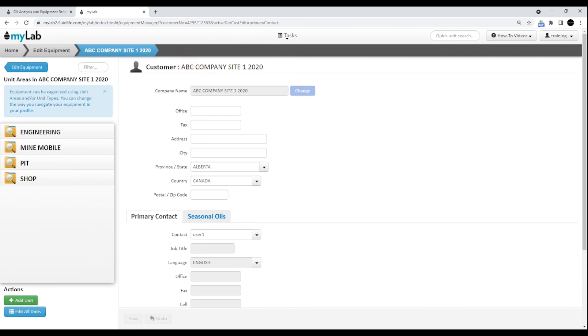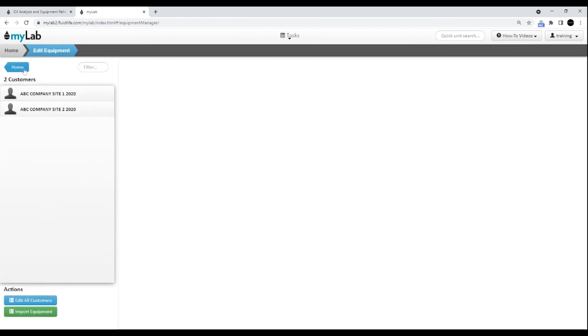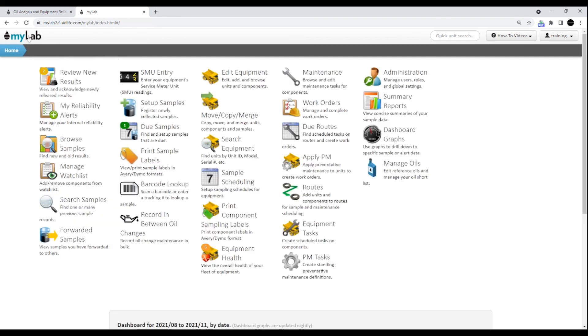You can get back to the previous page by clicking the blue back button, which in this case goes back to the edit equipment page. You can return to the home page by clicking the home button on the far left or the logo itself.